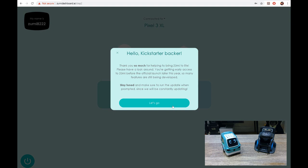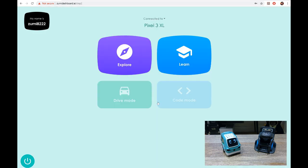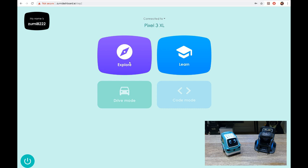Okay, coming. Hello Kickstarter backer, let's go. So we've got the software running, so let's go for what is this mix. It's connected to my hotspot pixel 3xl. Mobile phone name is Zumi 8222. So let's explore.